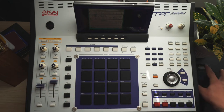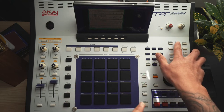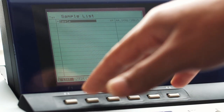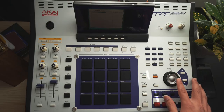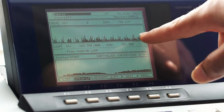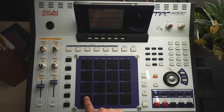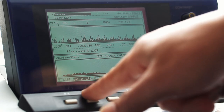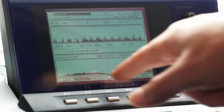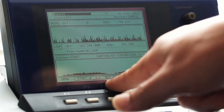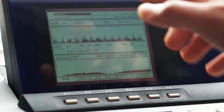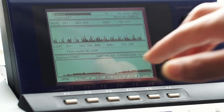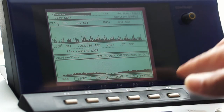From here, hit the sample button — that brings up your sample list. Select your sample using the jog wheel, then hit trim and it'll bring up the sample you just recorded. You've got a couple of options down here. 'Play all' is my favorite because it brings up a start and end for your loop. I'll press it, then set the start point and then the end point.